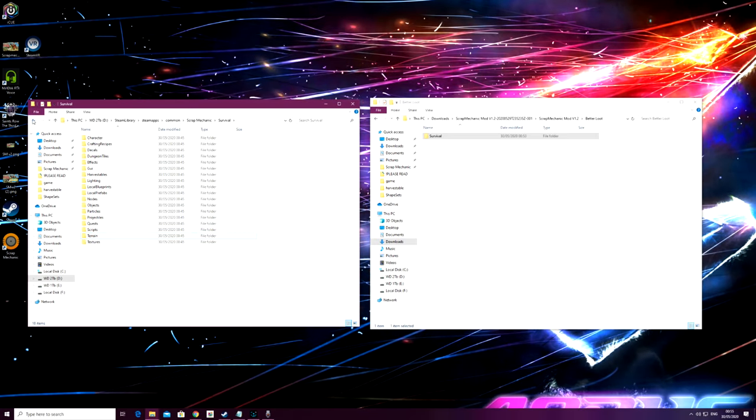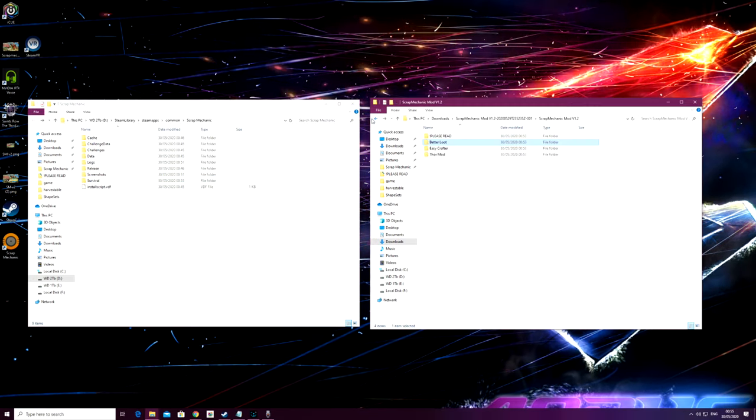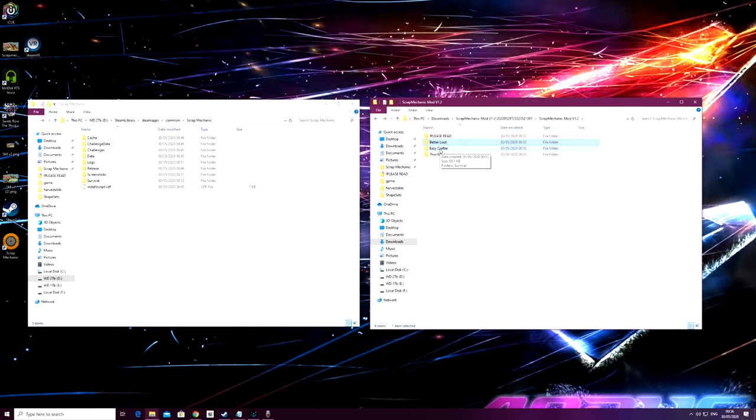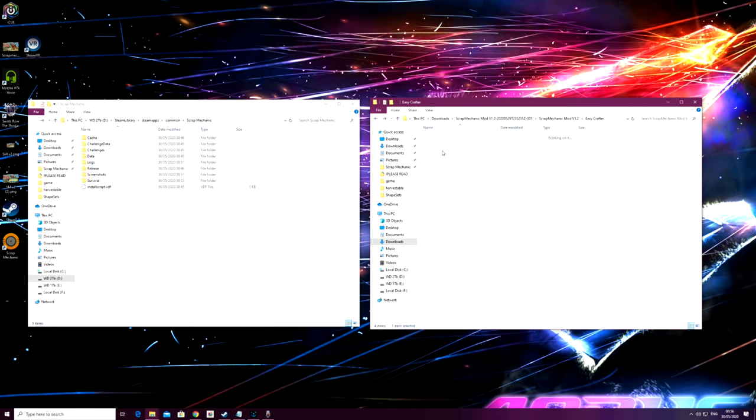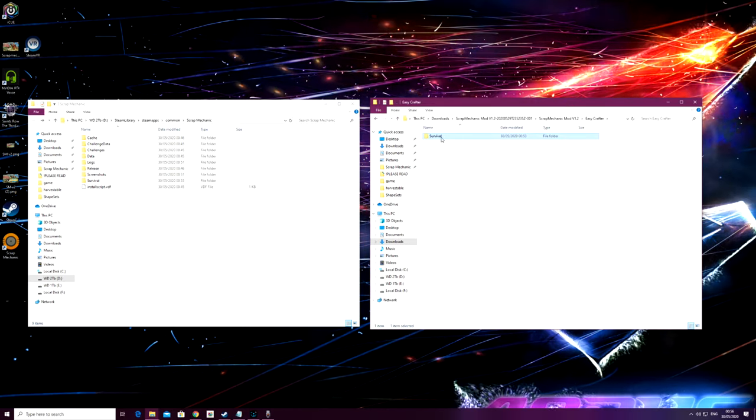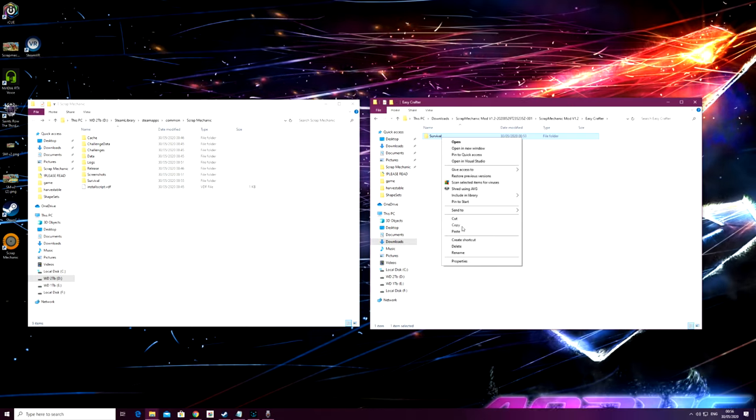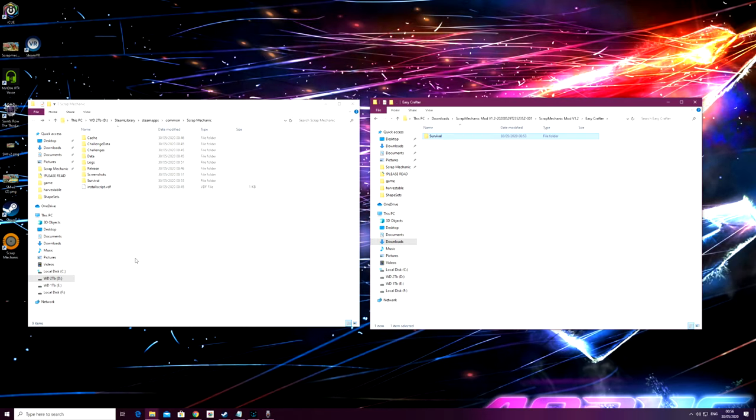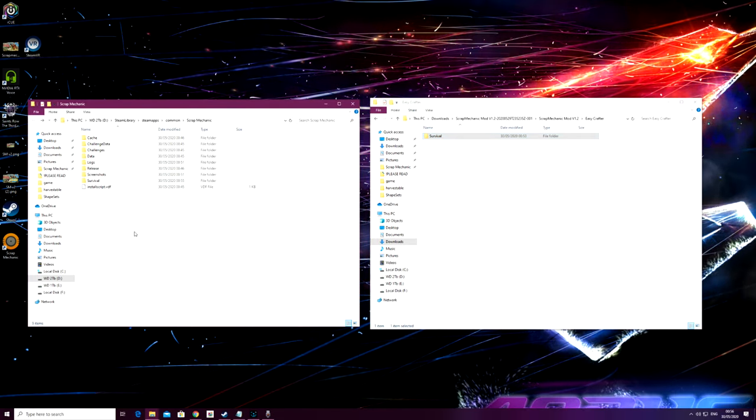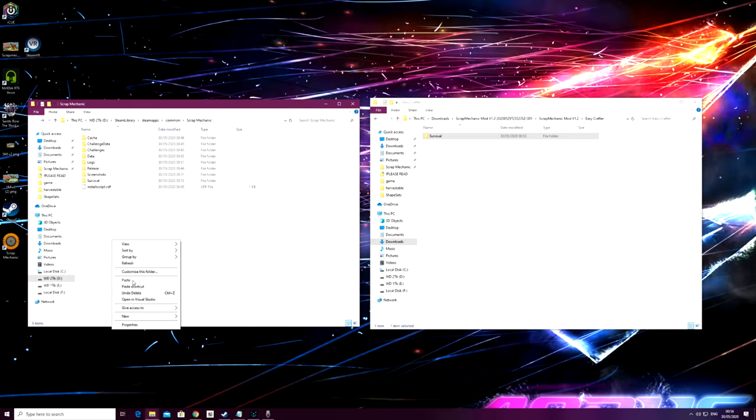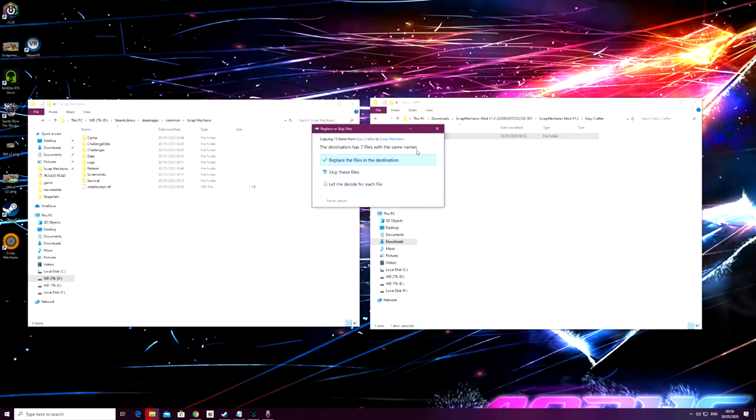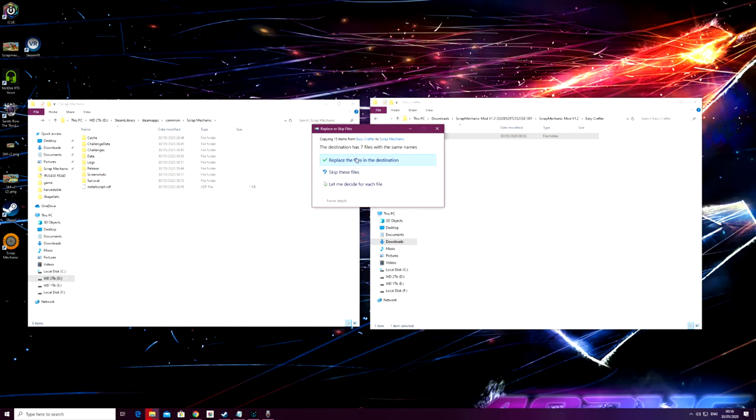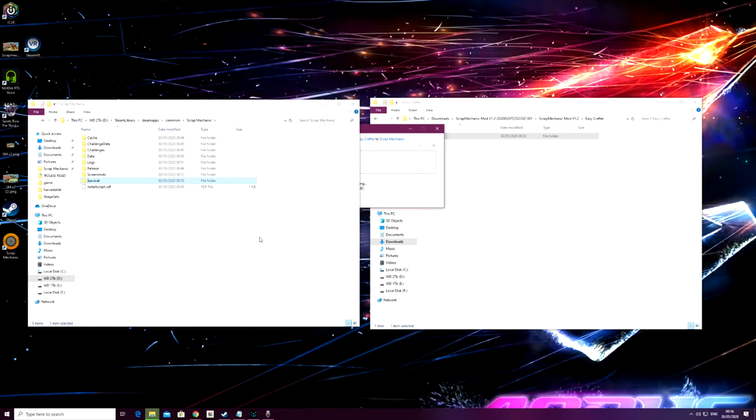Next I'm going to install the easy crafter. I'm going to go into the easy crafter file, right-click on survival, copy. Again, in an empty area here in the Scrap Mechanic folder, right-click again and paste. There's seven files now that will get replaced. Yeah, we want to replace them and that one's done.